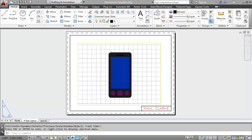In this exercise you will create a template file that can be used to print a mechanical drawing, such as the My Phone 3D, on an A-size sheet of paper from a layout tab in Paper Space.